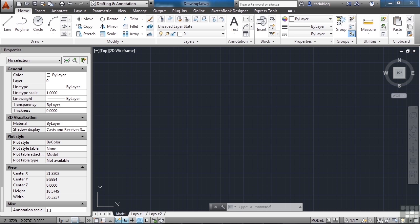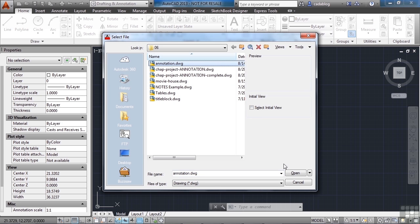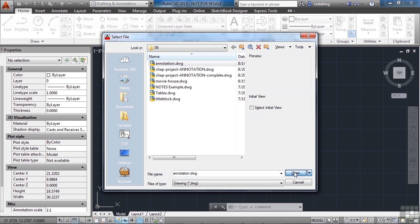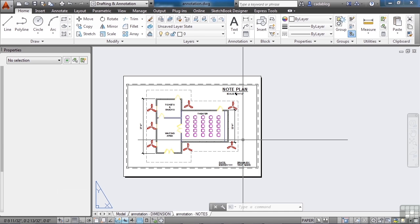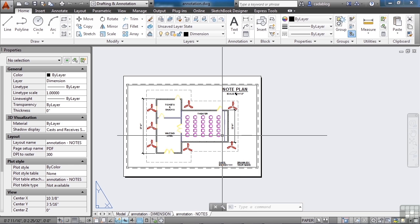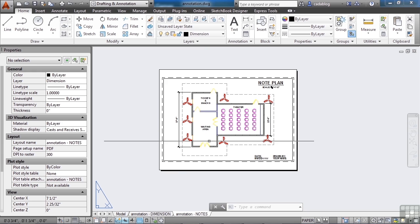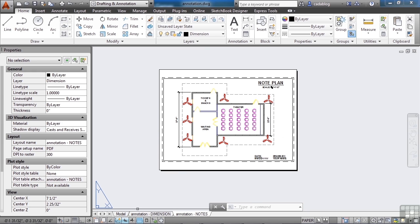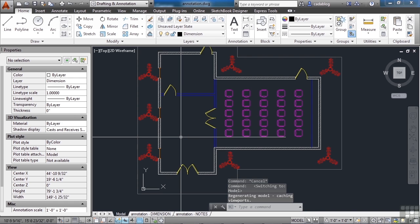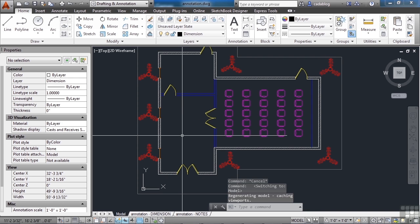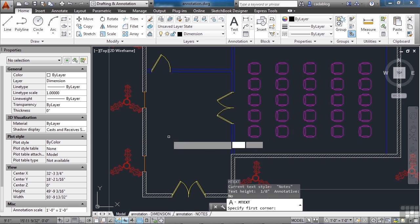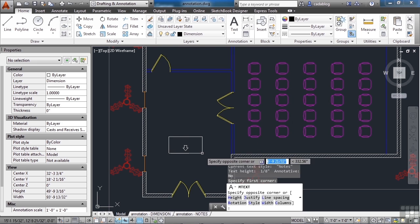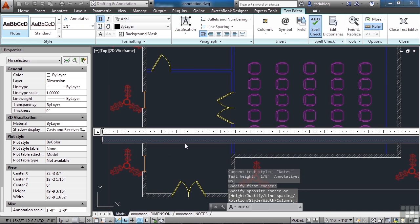Let's open up the Annotation example file. Here we have our familiar movie house scene. Let's draw some text in model space. Let's put it here in this one room. So, in text and pick our area.